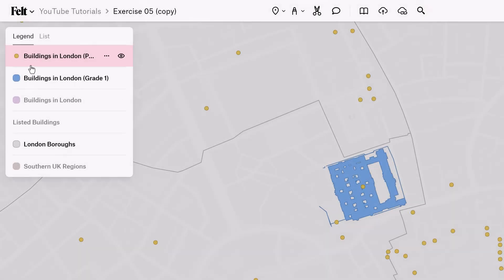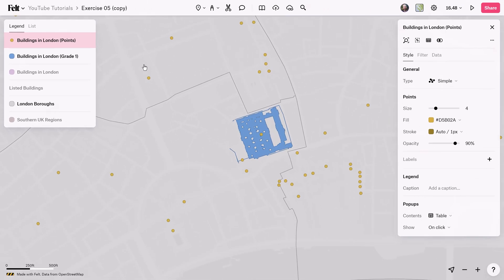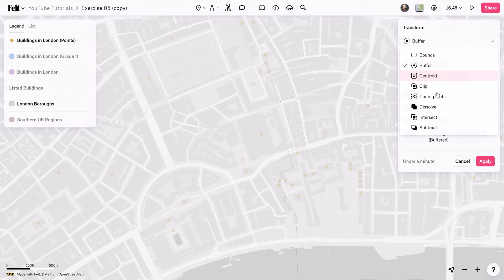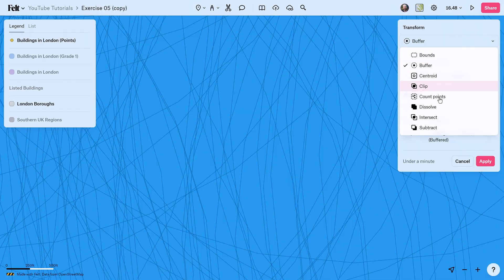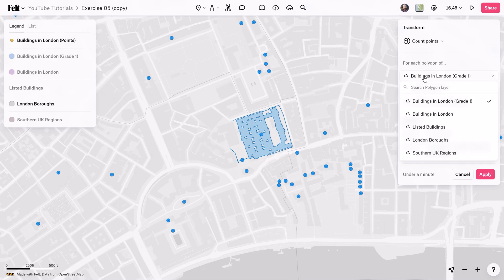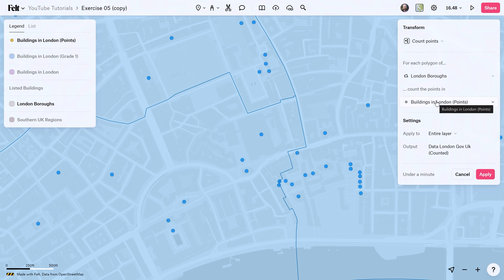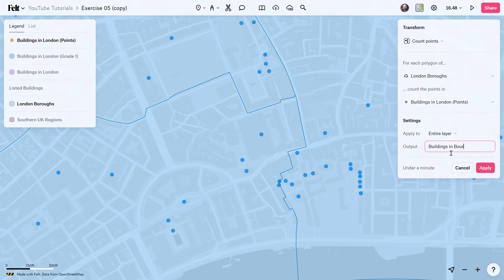We have our new layer and you can see it is indeed a point data layer. I'm going to turn off the previous layer. Now we want to use the count points transformation tool — I'll grab this, click on transform, and select count points. Then for each polygon of the London boroughs, we want to count the points in buildings, and we'll call the new layer 'Buildings in Boroughs'.